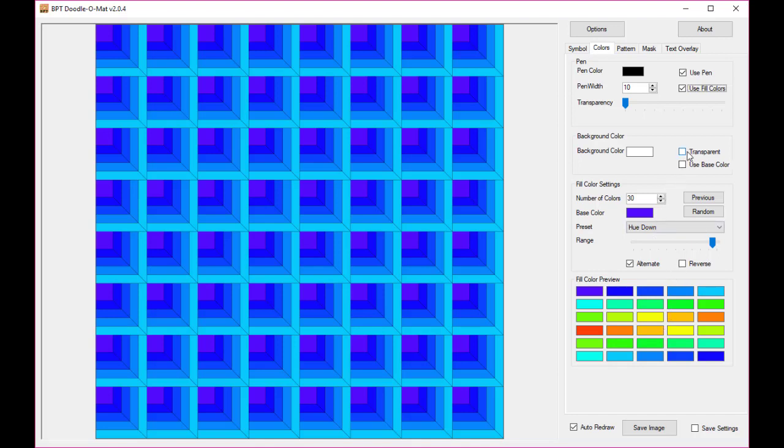First of all, if you leave the background color the way it is right now, the default settings, you will have a white background. If you click on transparent you will have a transparent background but you won't be able to see that because every little pixel is filled up with color.